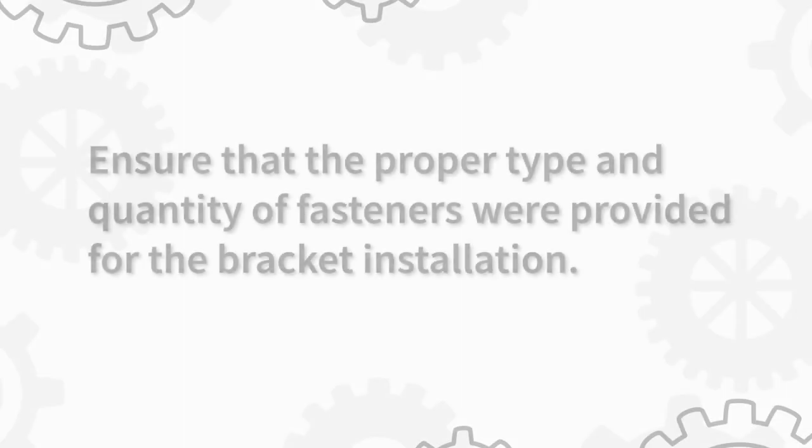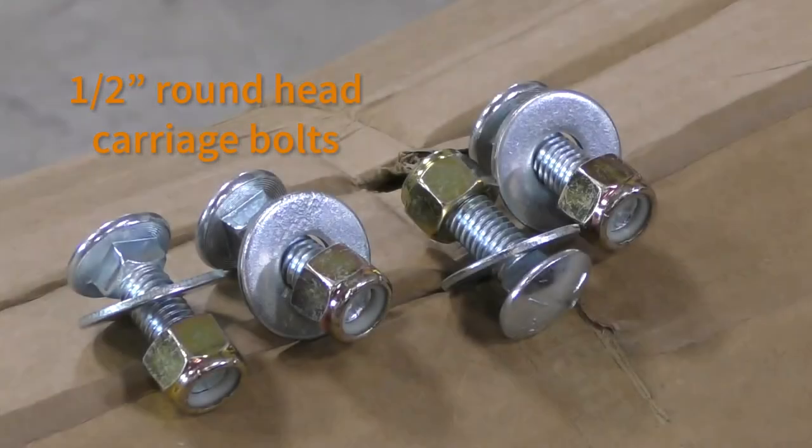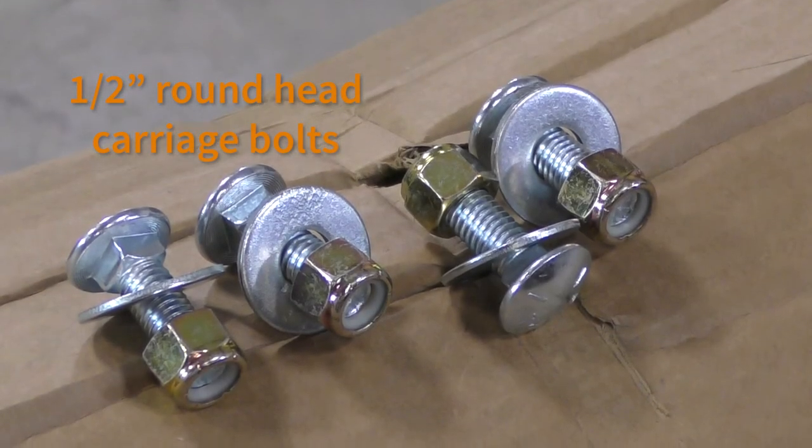Before hoisting the shaft into the guides, refer to the hardware sheet and ensure that the proper type and quantity of fasteners were provided for the bracket installation. For this install, we need half inch round head carriage bolts.